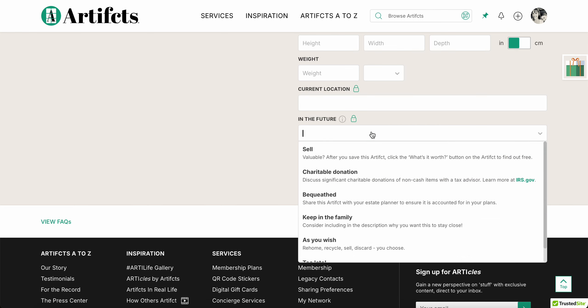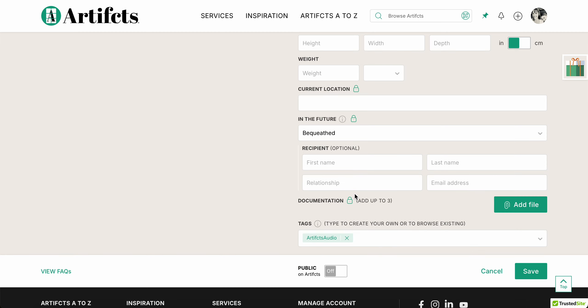And in the future, this is an optional field but one we strongly encourage you to do, in this case I will bequeath this ring one day to my daughter Violet. And I can put her email address.